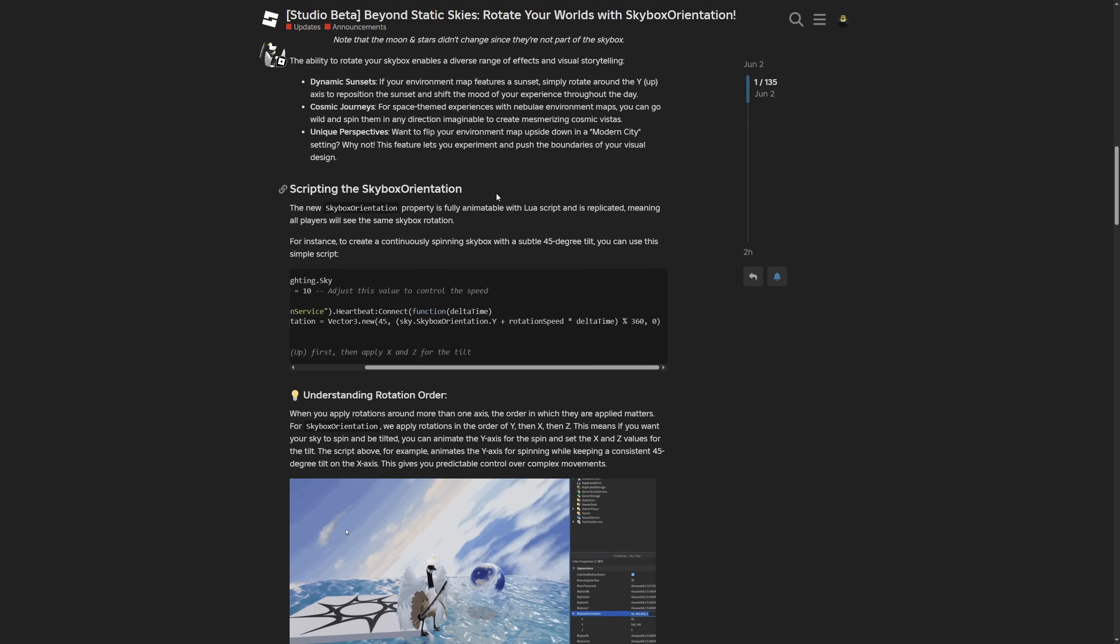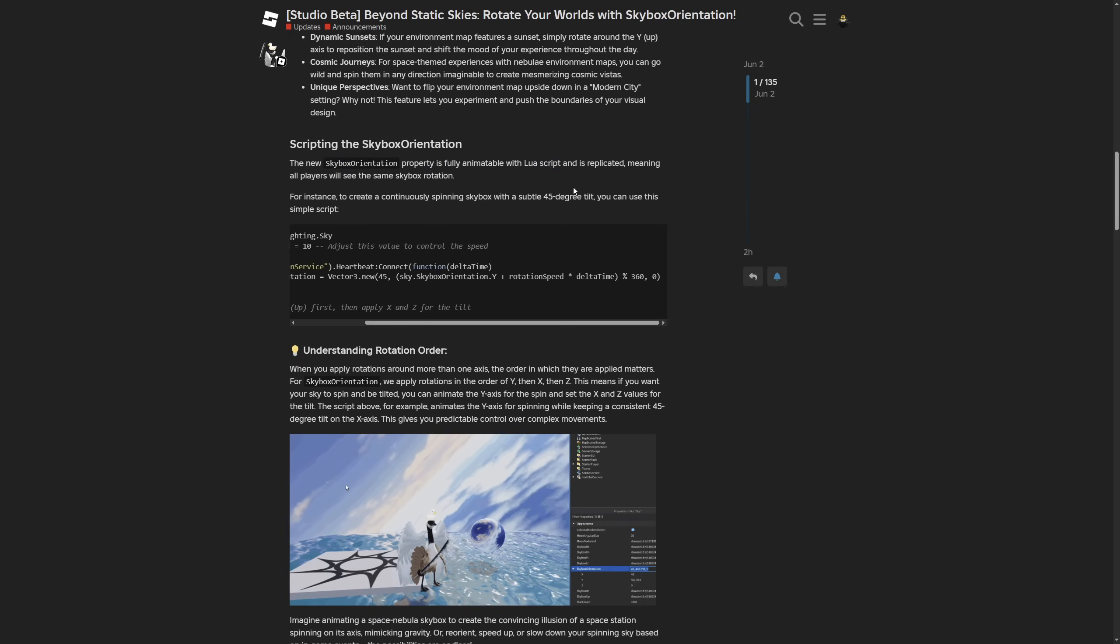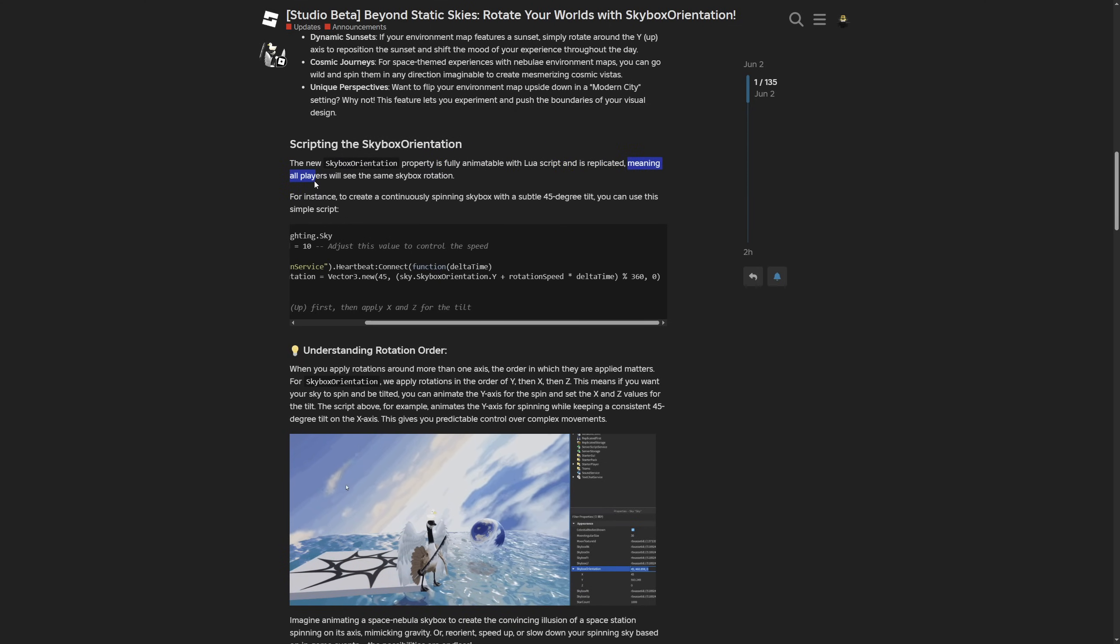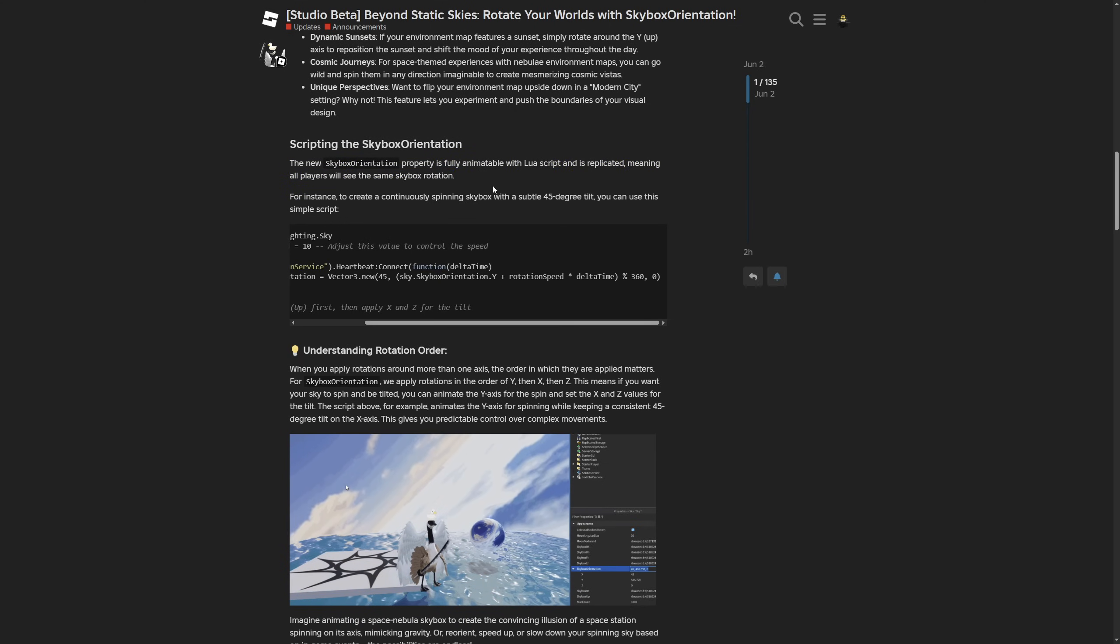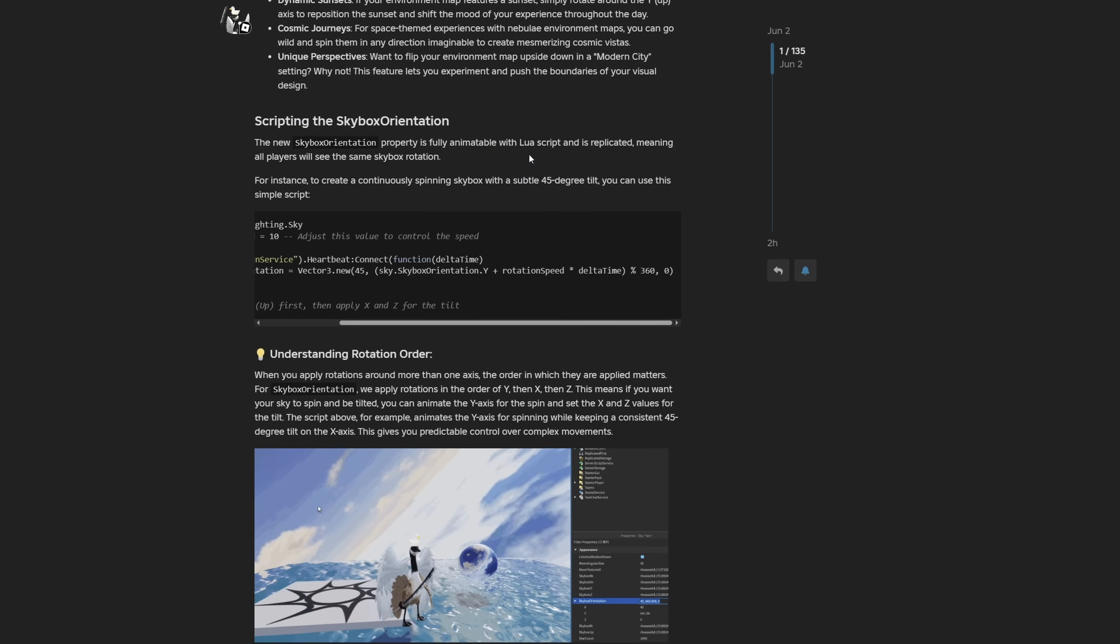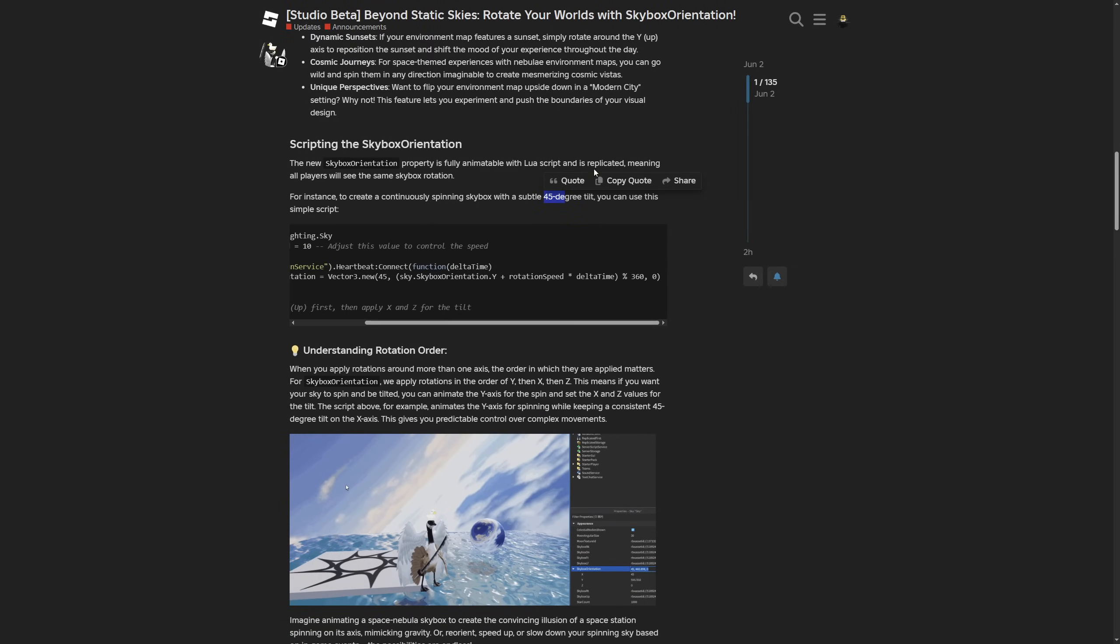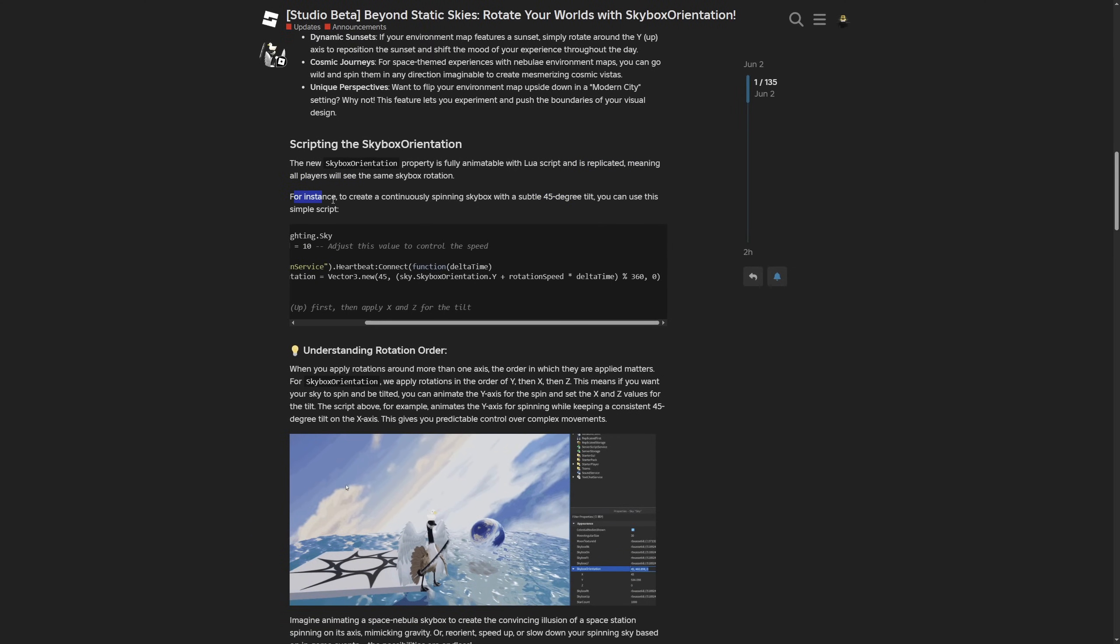Here's about scripting the skybox orientation. You can animate it with Lua scripting, and it's replicated, meaning all players will see the skybox rotation. I showed how to do this with a local script, but this means you can also change it within a server script, and it'll be automatically replicated to all clients.